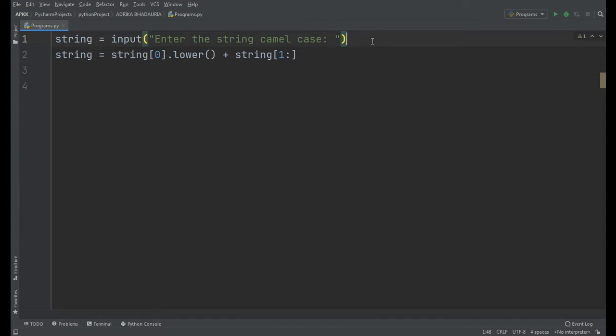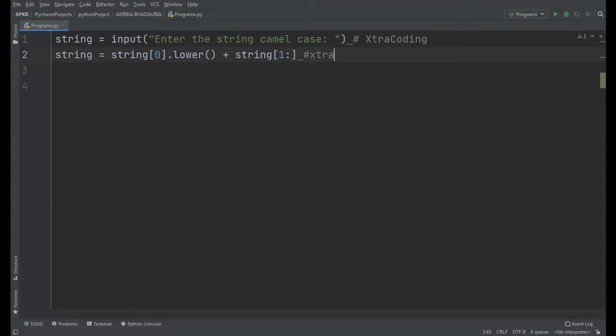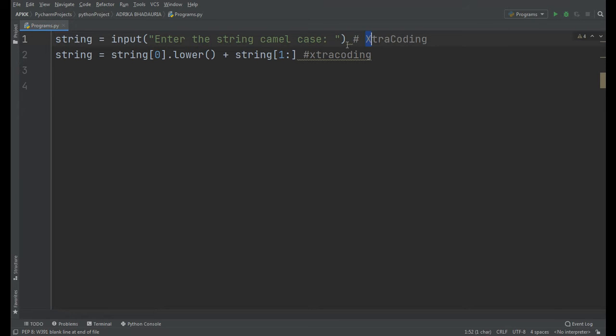For example, if we have the string 'extraCoding', it will convert the string to 'extraCoding'. It will convert the first letter of the string to lowercase, but the C will remain capital.